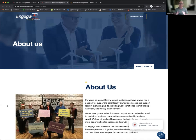It works on any platform — WordPress, Wix, Squarespace, Duda, ShowIt — any platform, even a custom platform that you may have.